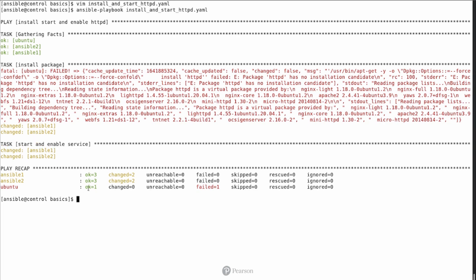And on Ubuntu, well, on Ubuntu fact-gathering was working as expected, but we got a failure. And that's why we see failed is 1.